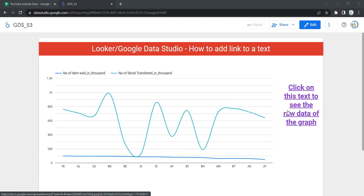Most often what happens is that as an analyst we create dashboards, but our stakeholders might need the raw data files for their other activities. It's not feasible for us to email that raw data every time whenever our dashboard gets updated. So one convenient way is to share the link of the raw data with them on the same dashboard, which can be done in Data Studio or Looker by adding a link to the text.